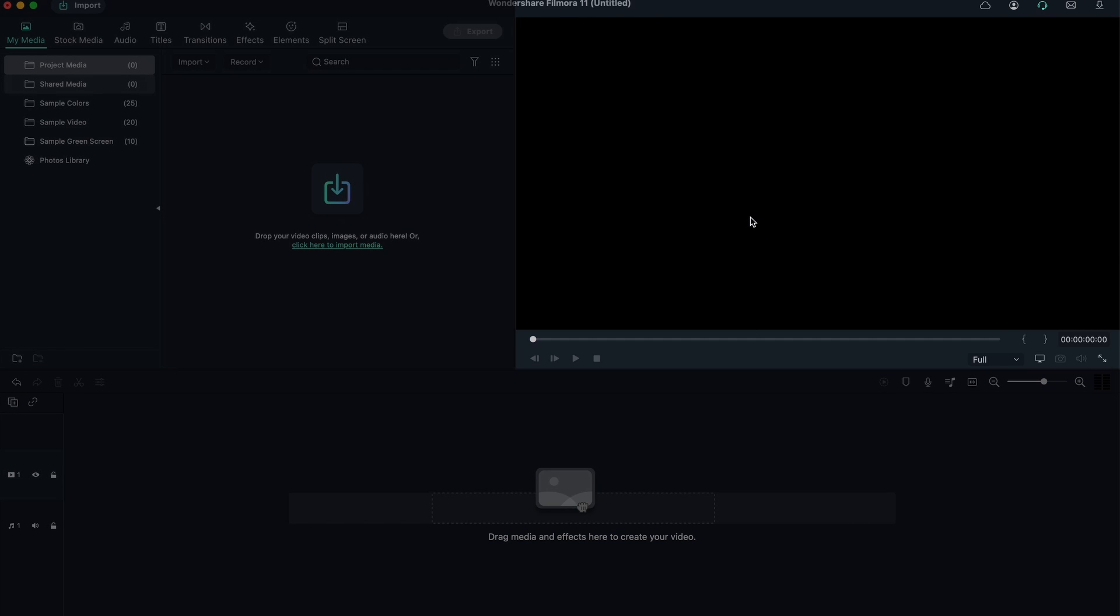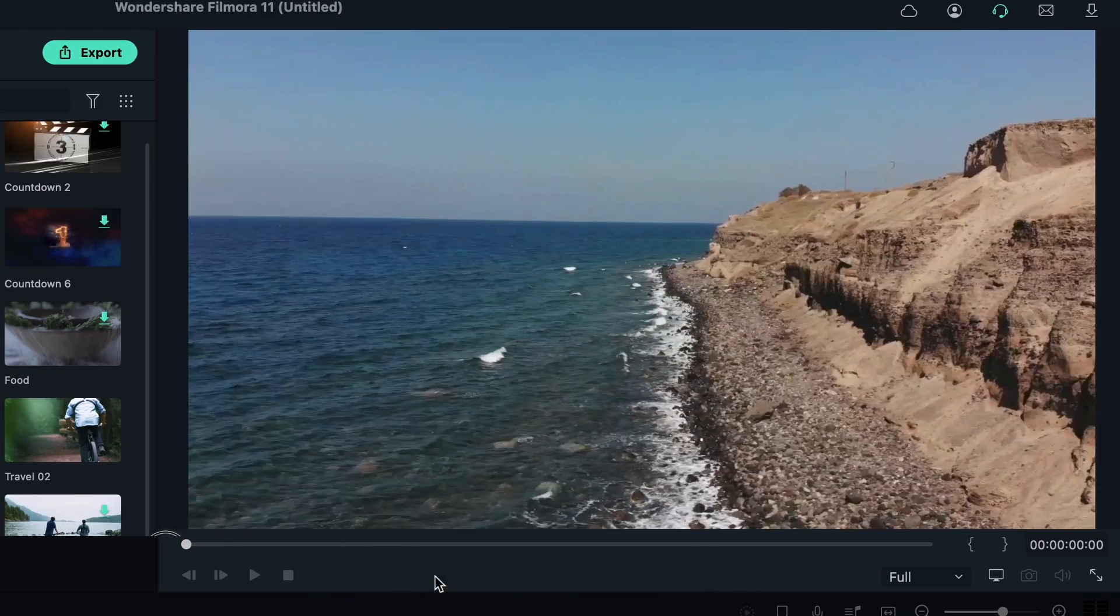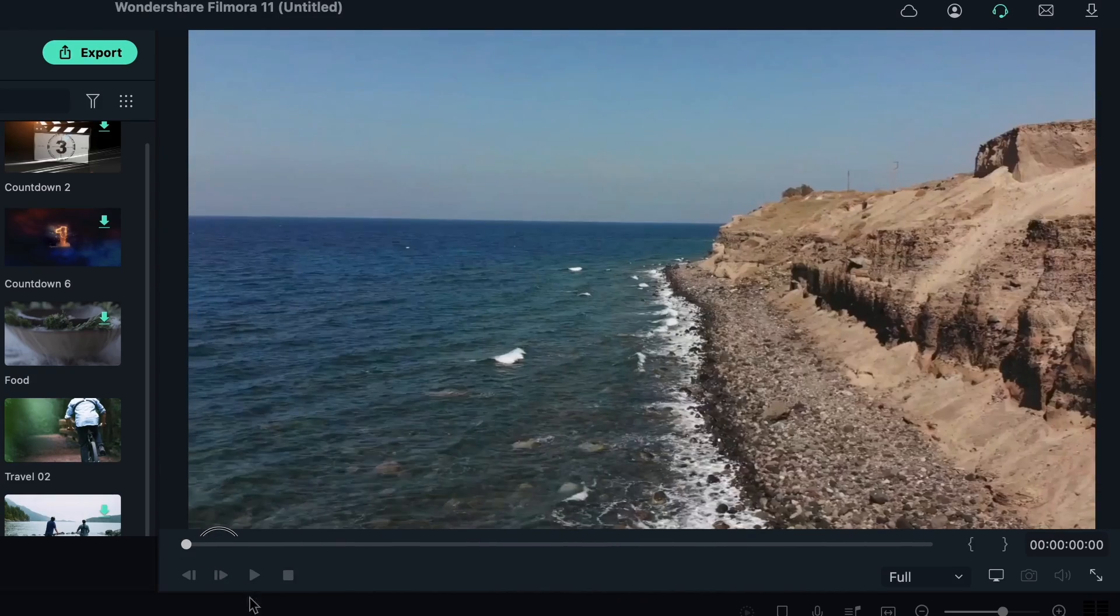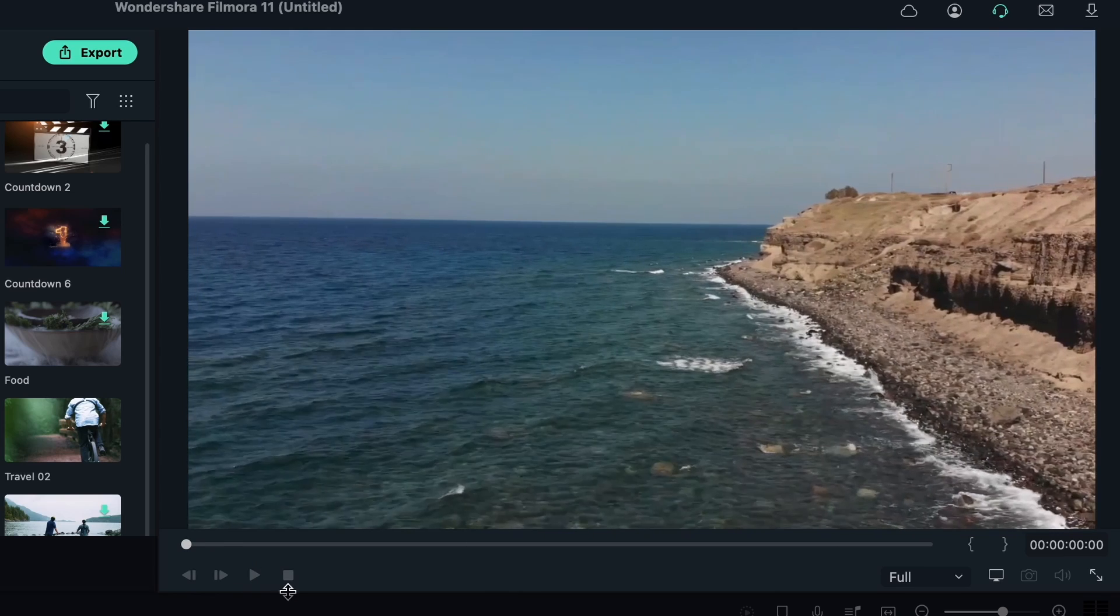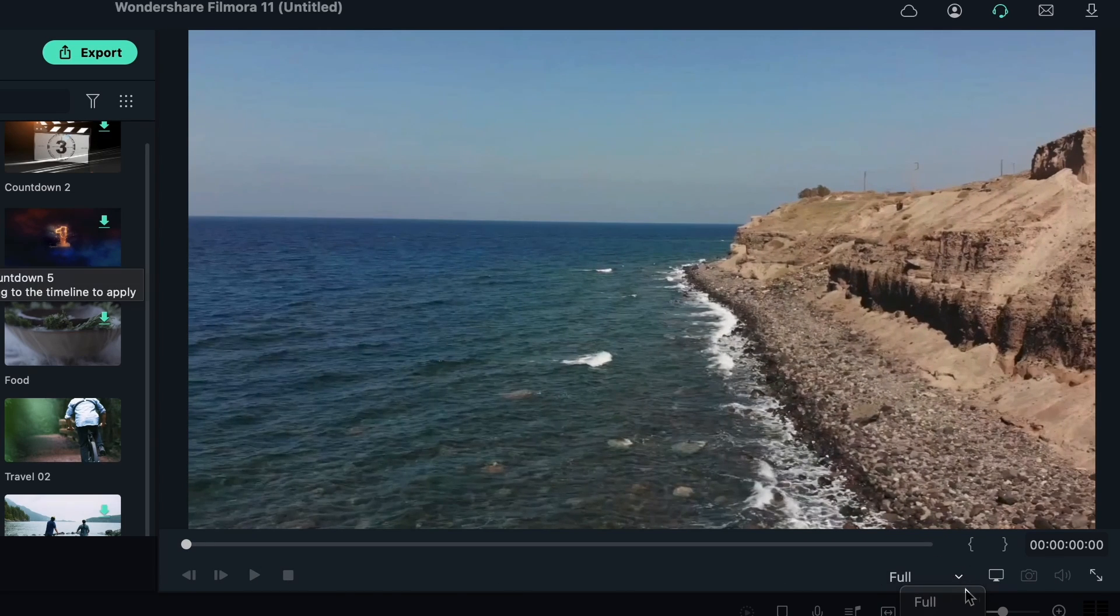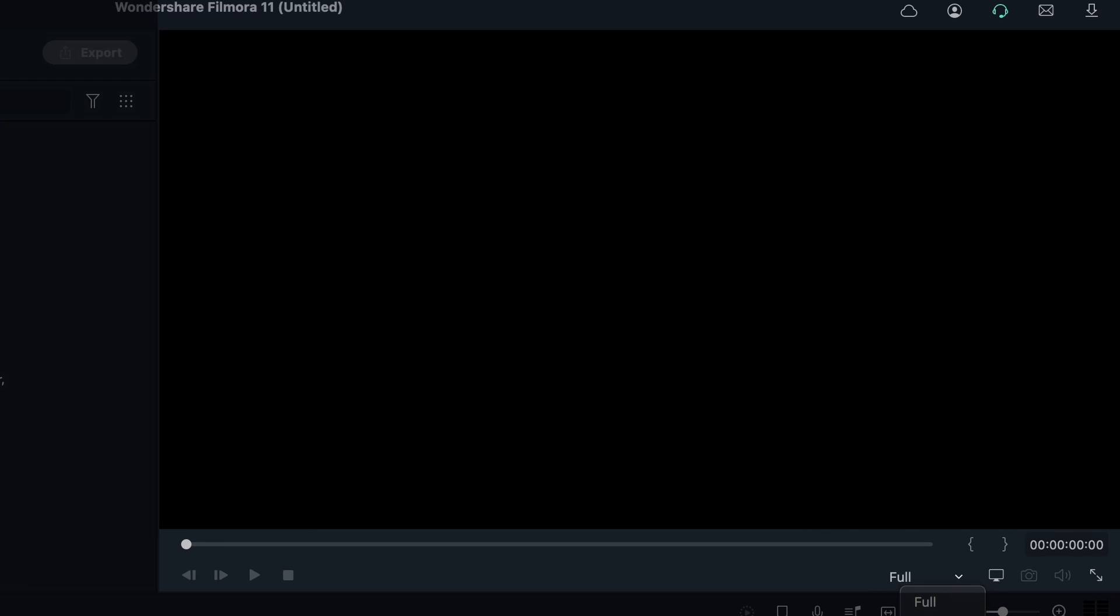Right up here, we have the preview box. You get to preview your work, skip through it, pause it, play it. You also have the resolution option here. If your program is running slow and you're not getting smooth playbacks, you may want to lower the resolution so everything works smoothly.